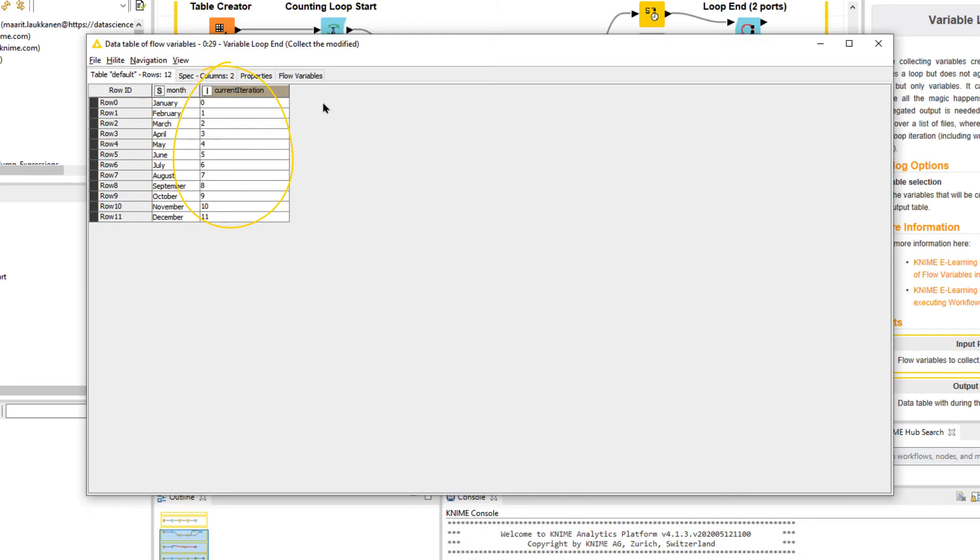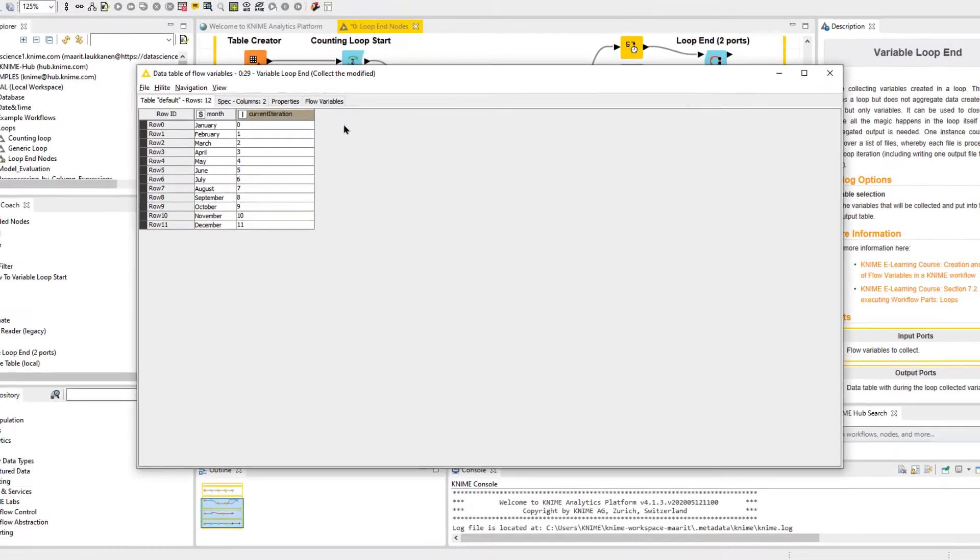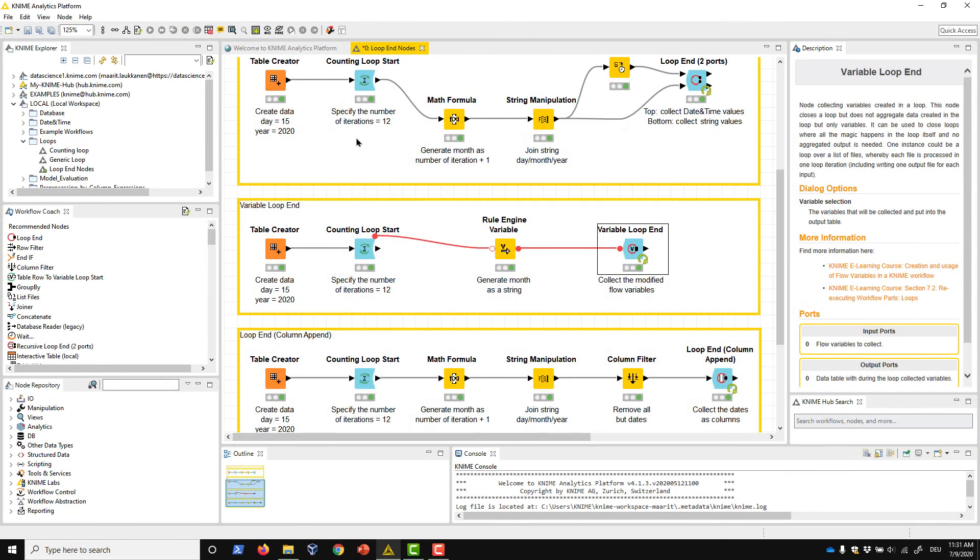Note that we could also use the Variable Loop End node to close a loop with no data to collect. For example, a loop that writes the results from each iteration into a file.